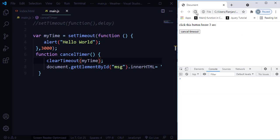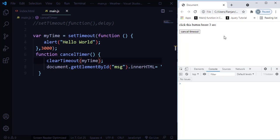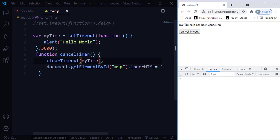Now when I refresh, it takes 3 seconds to display the hello world message. Next time I'm going to cancel that — refresh, click the cancel button, and 'myTimeout has been canceled' appears. The hello world message is not displayed because we canceled the timeout. Just because I used clearTimeout, even after 3 seconds, the hello world message does not appear. I hope you now understand how to use the setTimeout and clearTimeout functions in JavaScript.